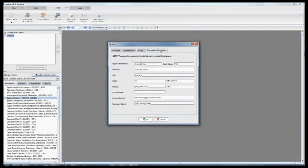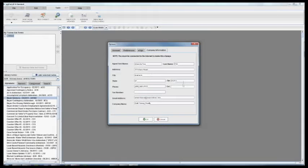So if I click on that you'll see my agent first name, my last name, address, city, state, phone, fax, email address and company name.